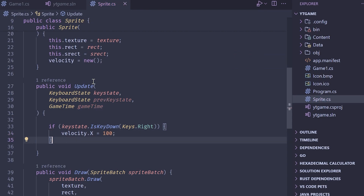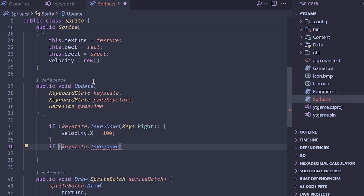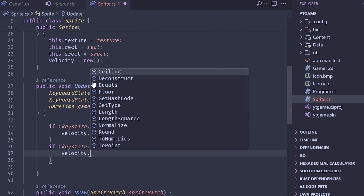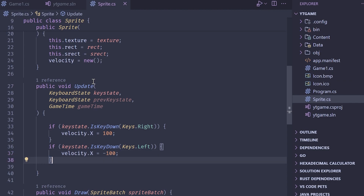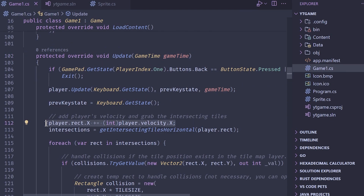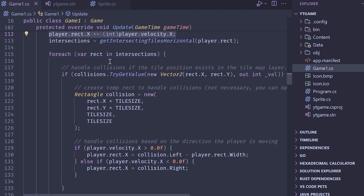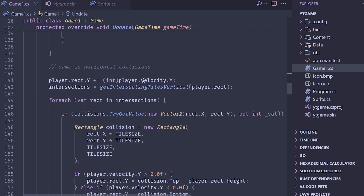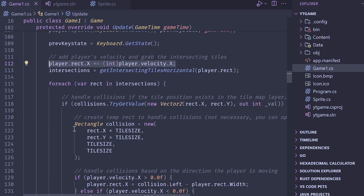I'll set velocity.x to 100 for right, and if keyState.IsKeyDown(Keys.Left), then velocity.x equals negative 100. We then apply the velocity: move X position, check X collisions, then move Y position, then check Y collisions. The reason we separate the axes is that applying both velocities at once can bug out on corners — it might pick the wrong side to react with first.